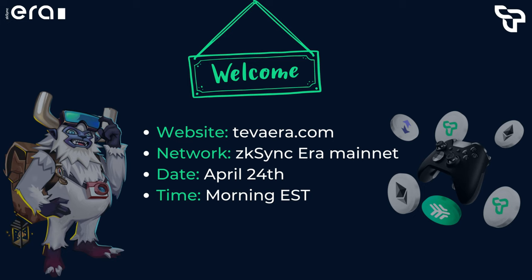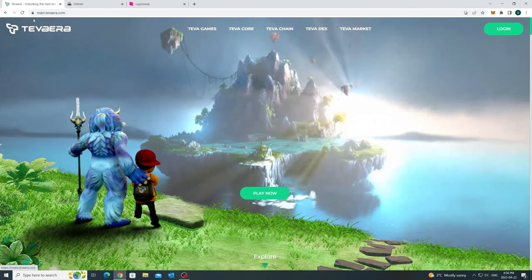Four quick things. You can access Mainnet on our website, tavera.com, which will be live on the ZK Sync ERA network on April 24th, morning EST time zone. Okay, let's get started with the walkthrough.